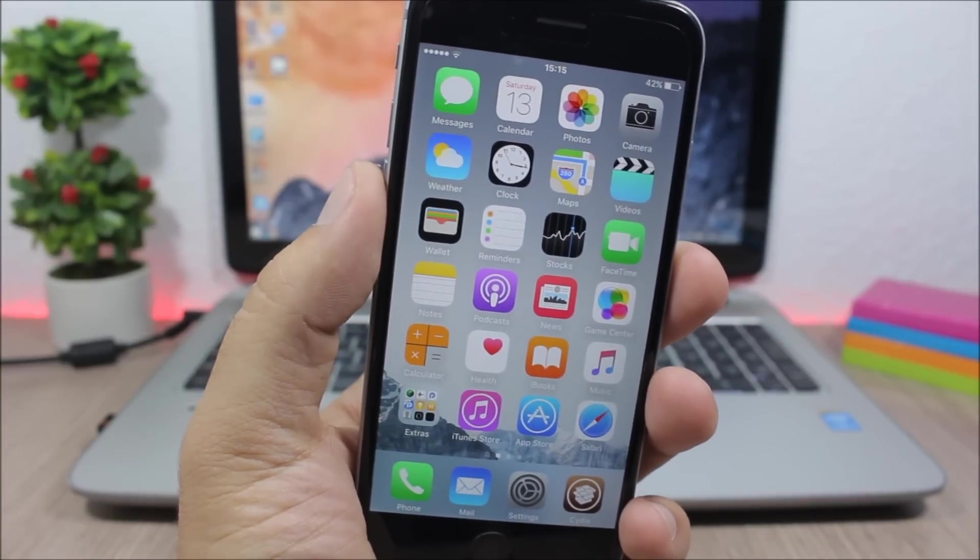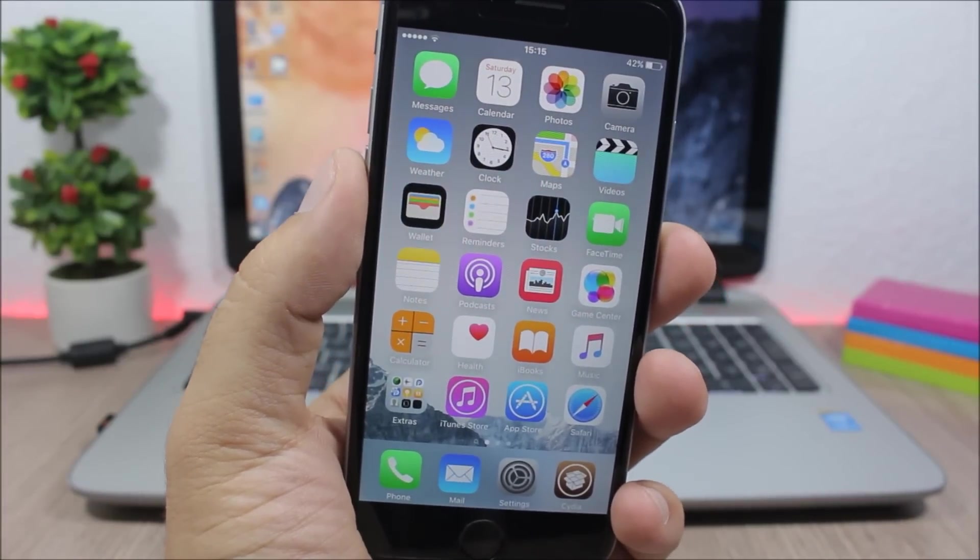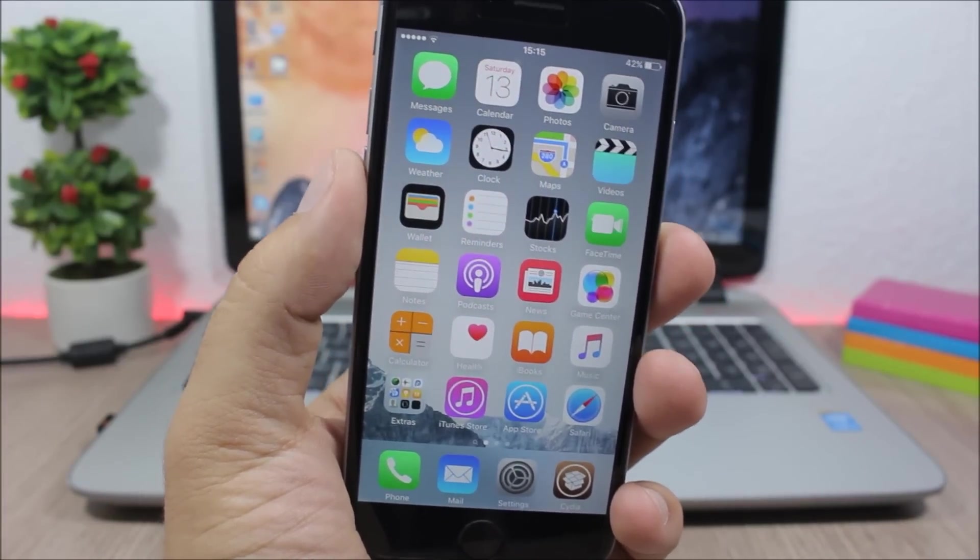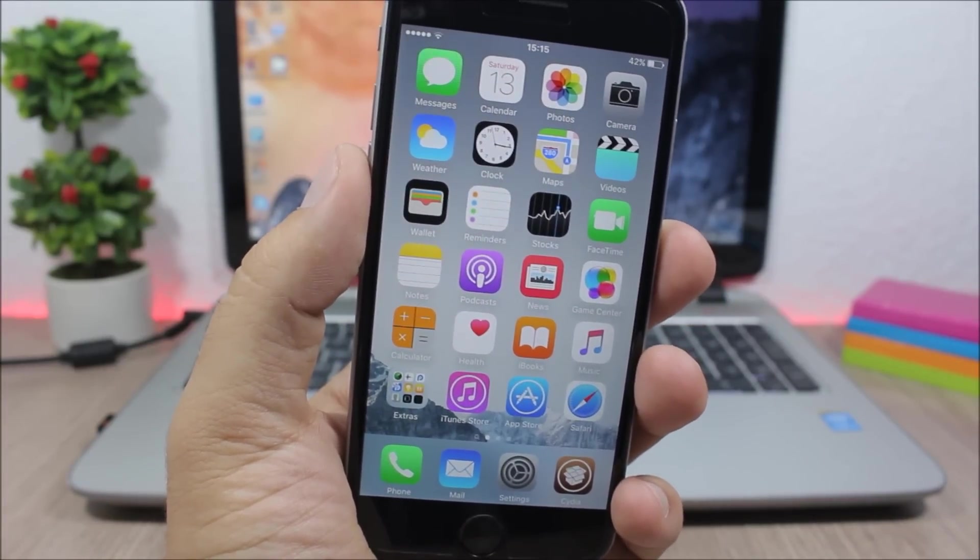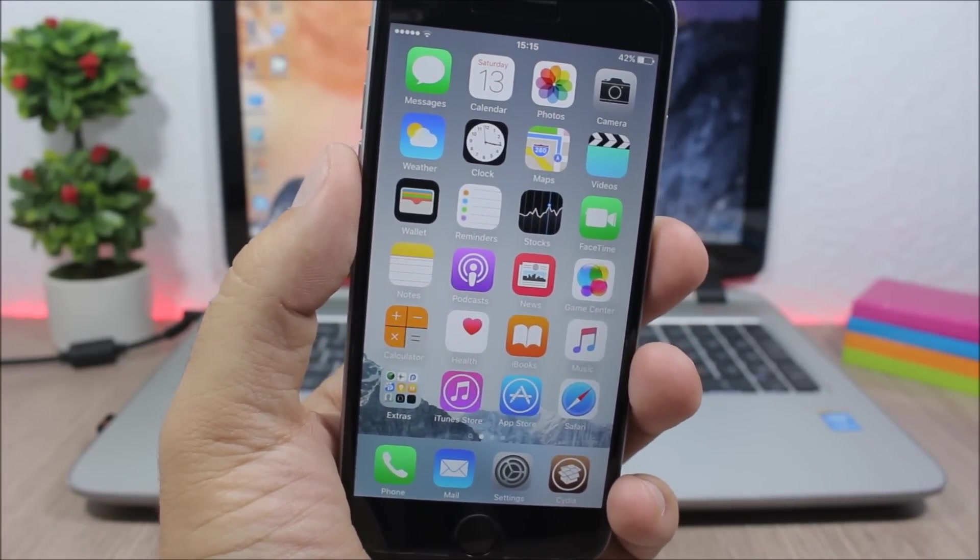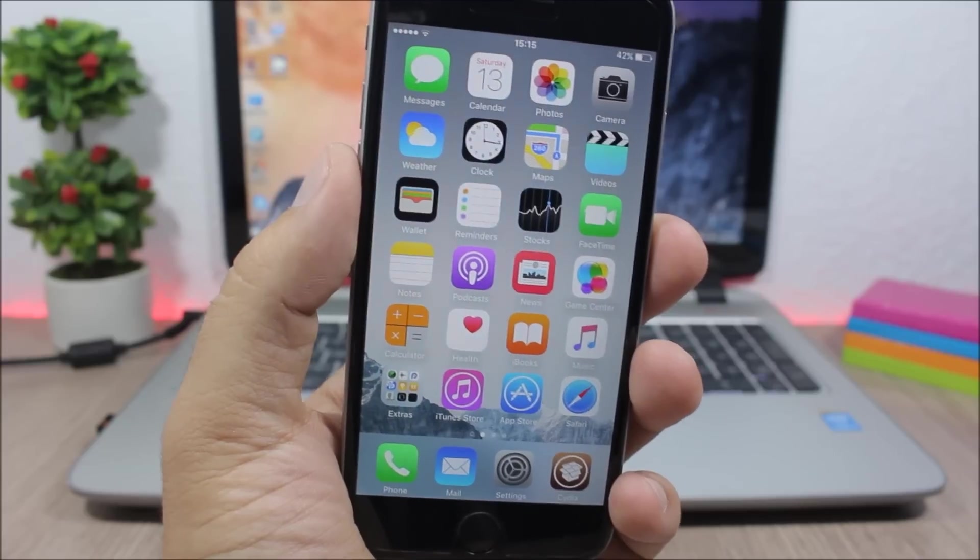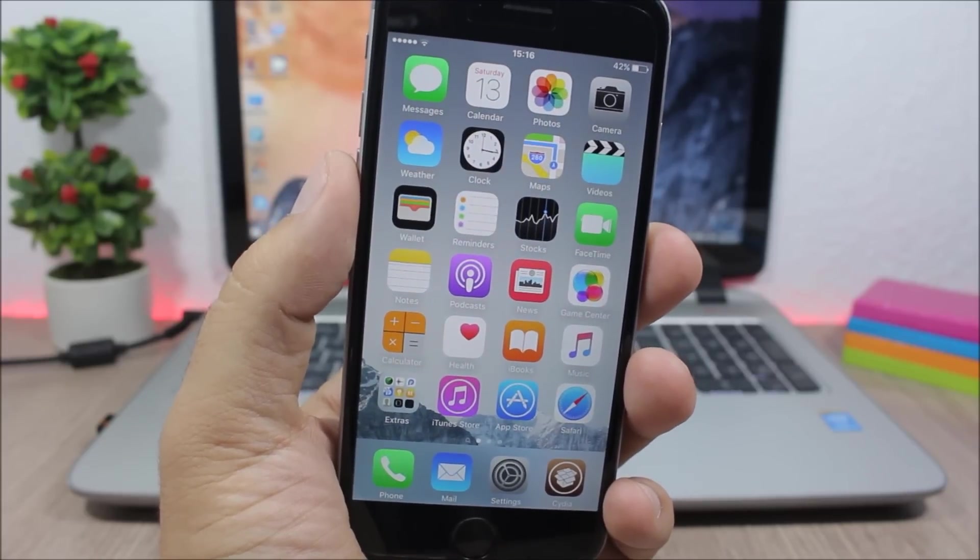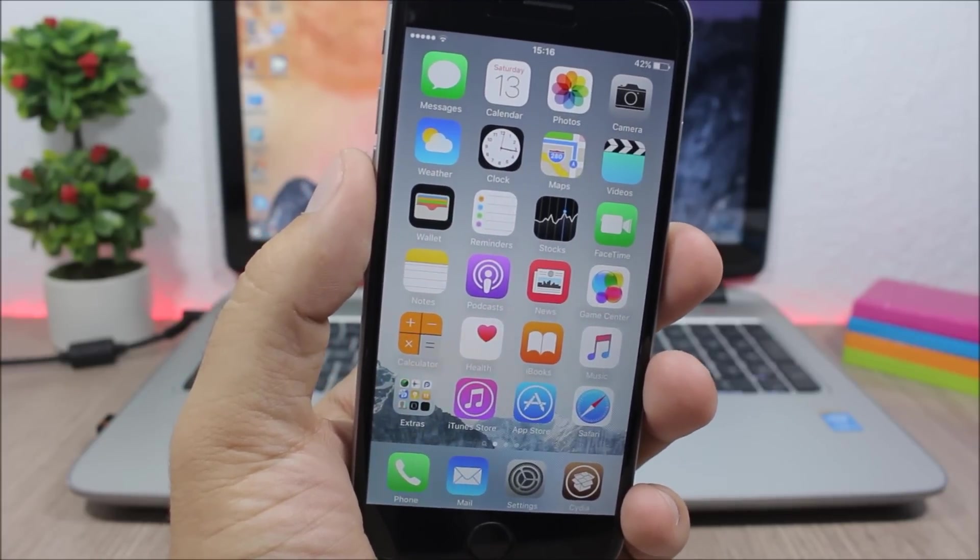Hey what is going on everyone, this is iReviewz and this is part 23 of the top 10 jailbreak tweaks for iOS 9.3.3.